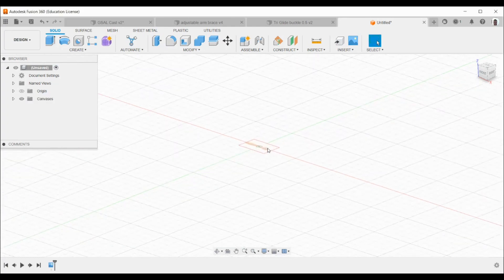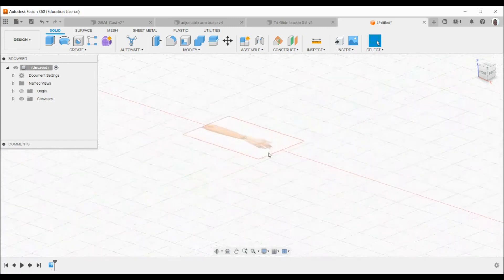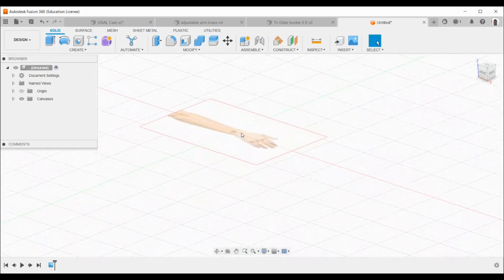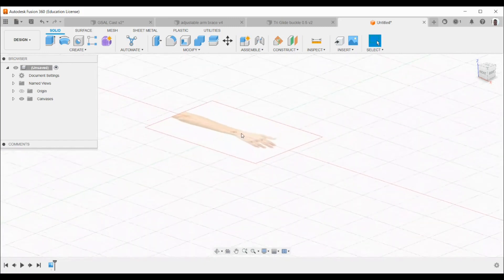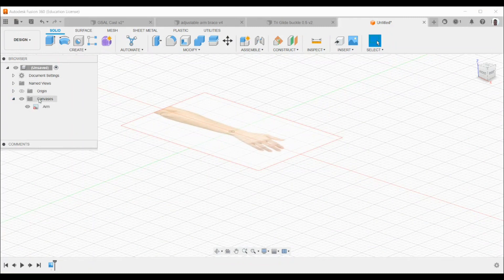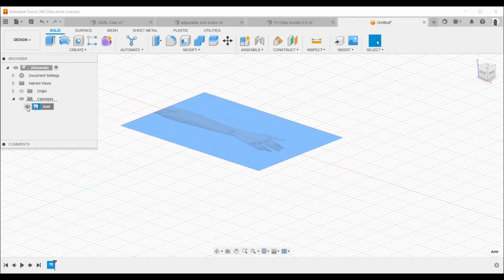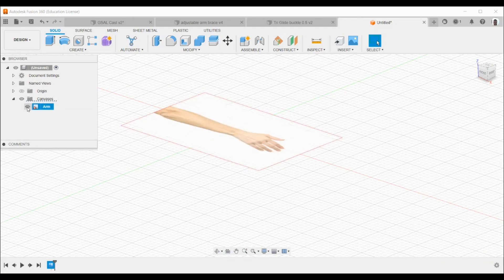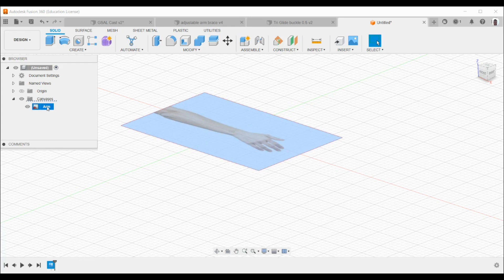You'll notice that it's come in quite small depending on the size of the picture file, but in your browser you can open up the drop down box on the canvases and you can access the arm photo. So if you wanted to turn the view off later, you can by clicking on the eye symbol or turn it back on.